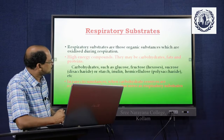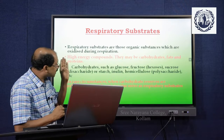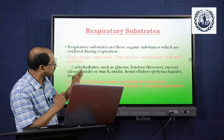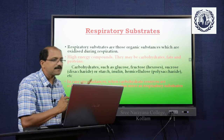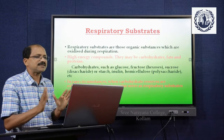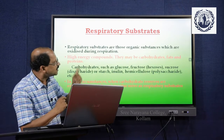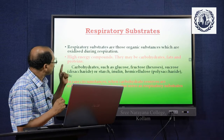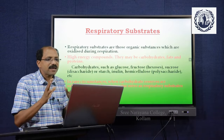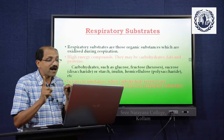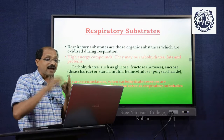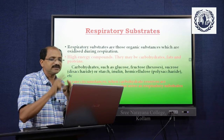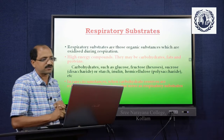Now we go to respiratory substrates. Substrates are the things on which respiration happens. The respiratory substrates are those organic substances which are oxidized during respiration — high-energy compounds. They may be carbohydrates, fats, and proteins. These high-energy compounds utilized in respiration are called the respiratory substrates.